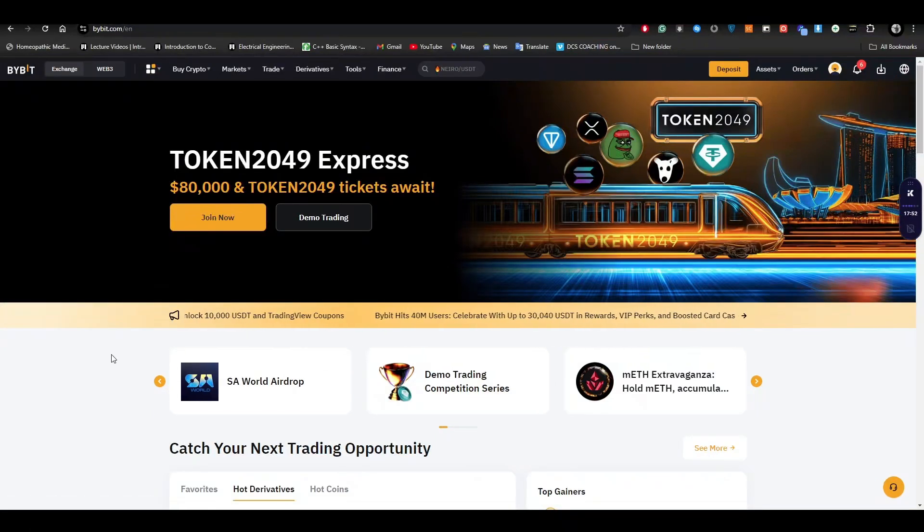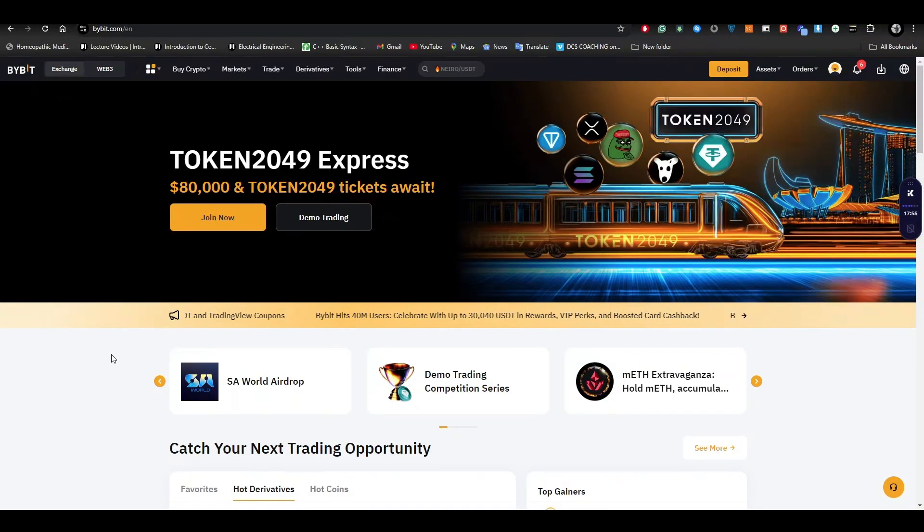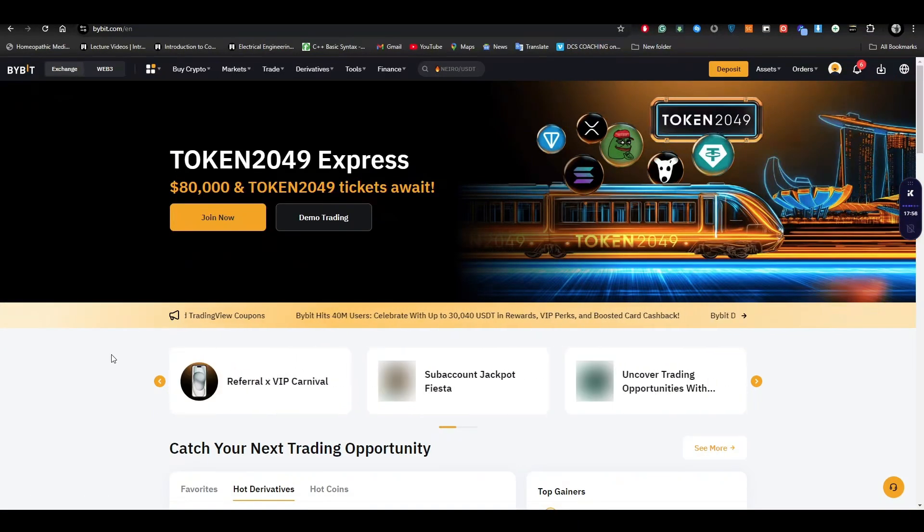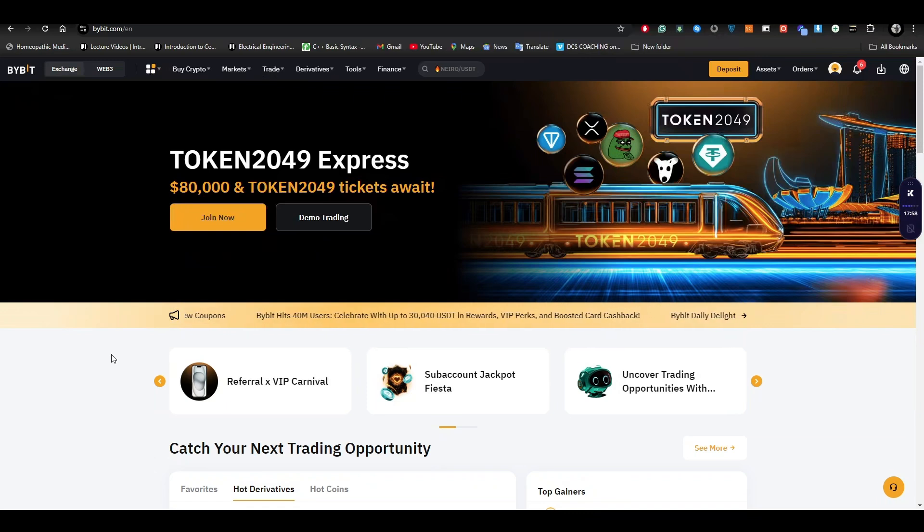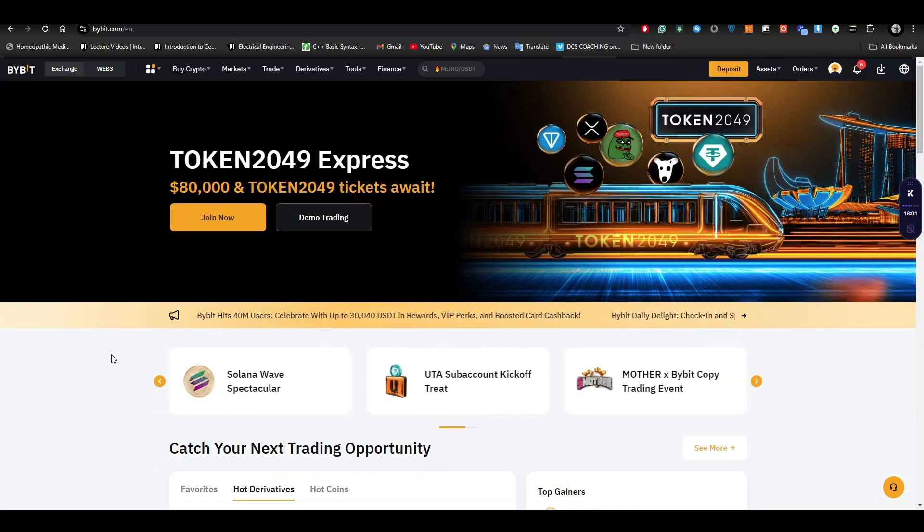What's up everybody, in this video I will be showing you how to create an API in the Bybit application. The process is pretty simple, just follow the video till the end to get to know every single detail about it.